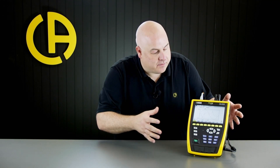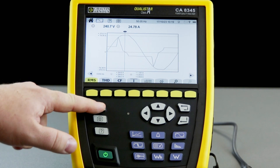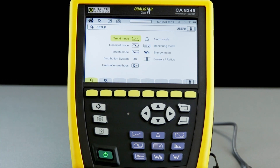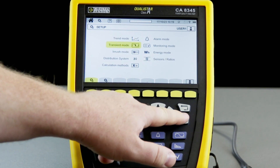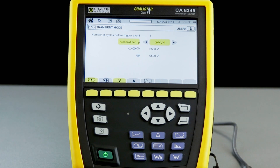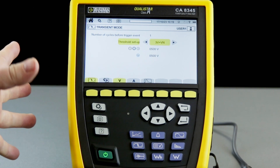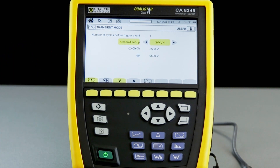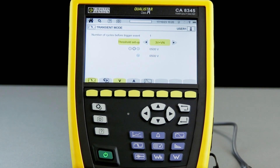Let's take a closer look at how we set up transients on the CA-8345. The first thing we need to do is go into the settings menu and into transient mode. Here in transient mode we can configure the threshold triggers for both voltage and current transients.